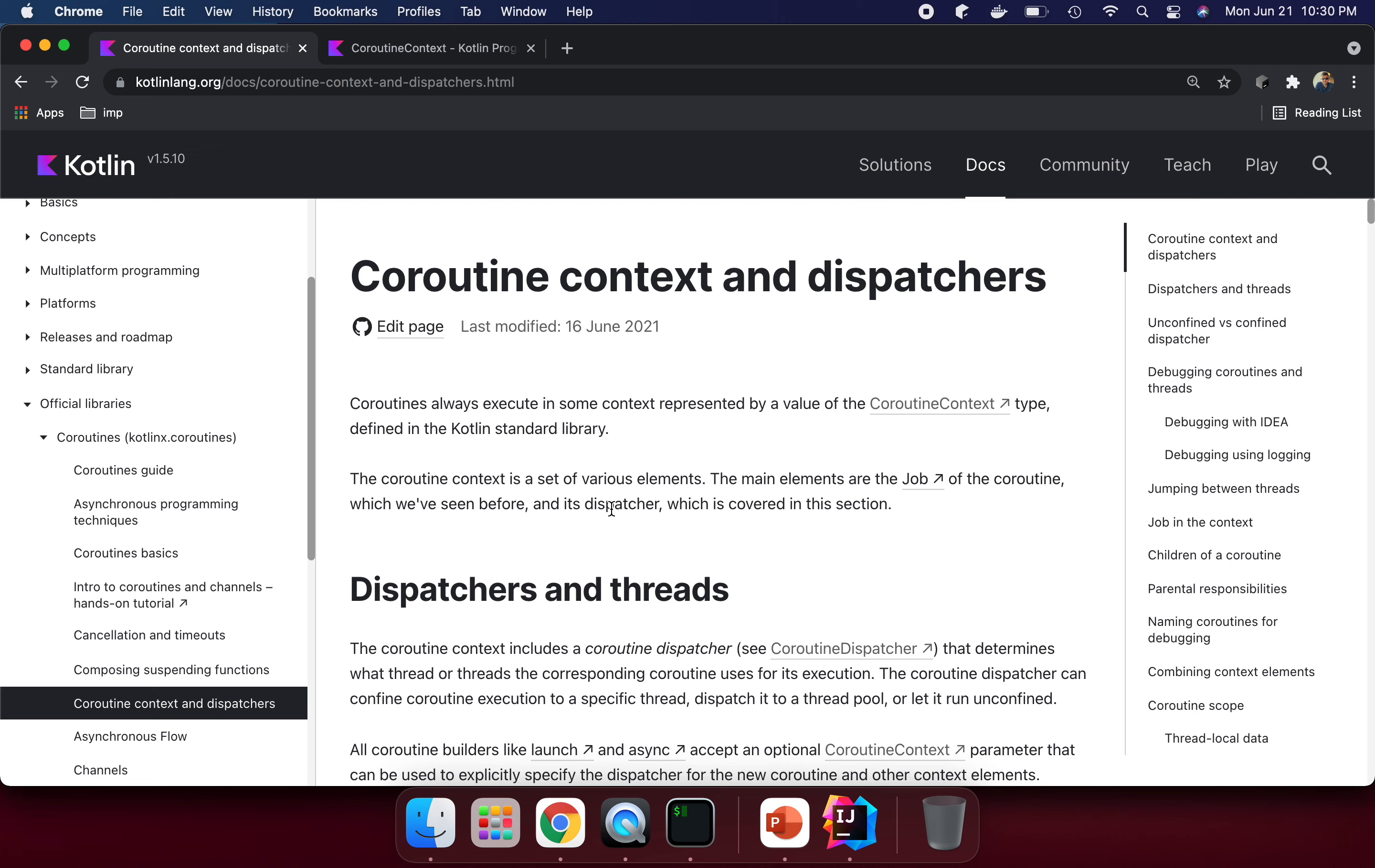Coroutines always execute in some context represented by a value of coroutine context. Whenever we need to run coroutines, they need a coroutine context.